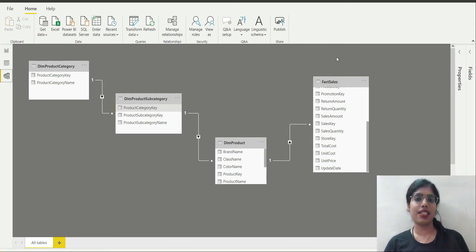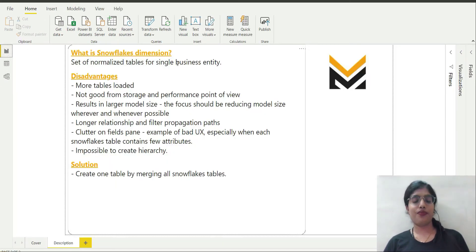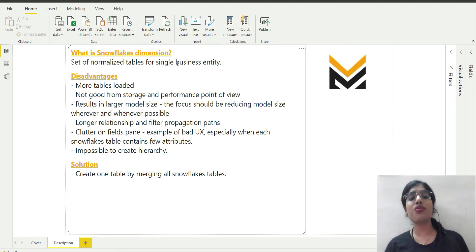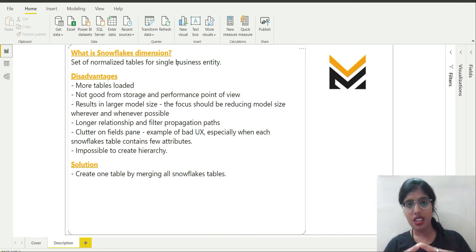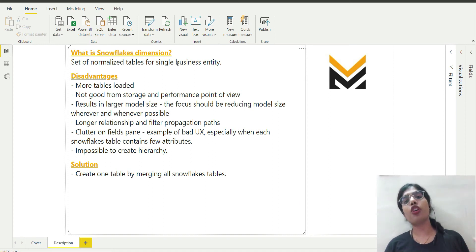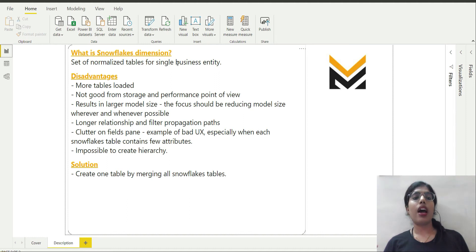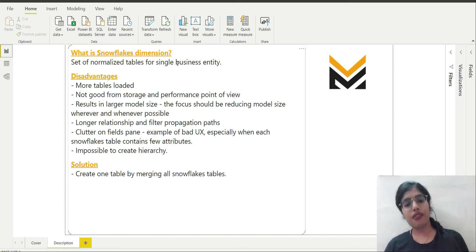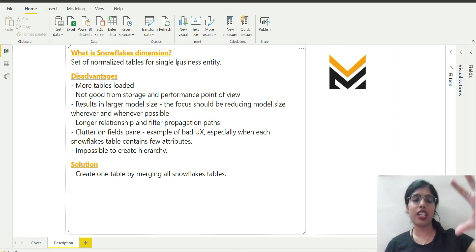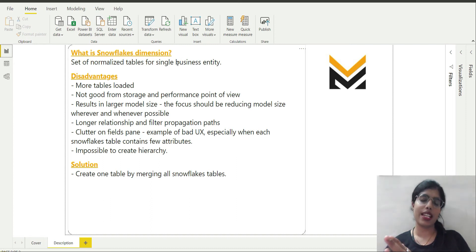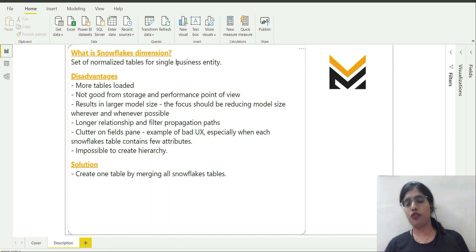Now let's talk about disadvantages. In this case more tables were loaded — one business entity, product, actually contains three tables: one for category, one for subcategory, and one for product details itself. Having more tables is not good from a storage and performance point of view.